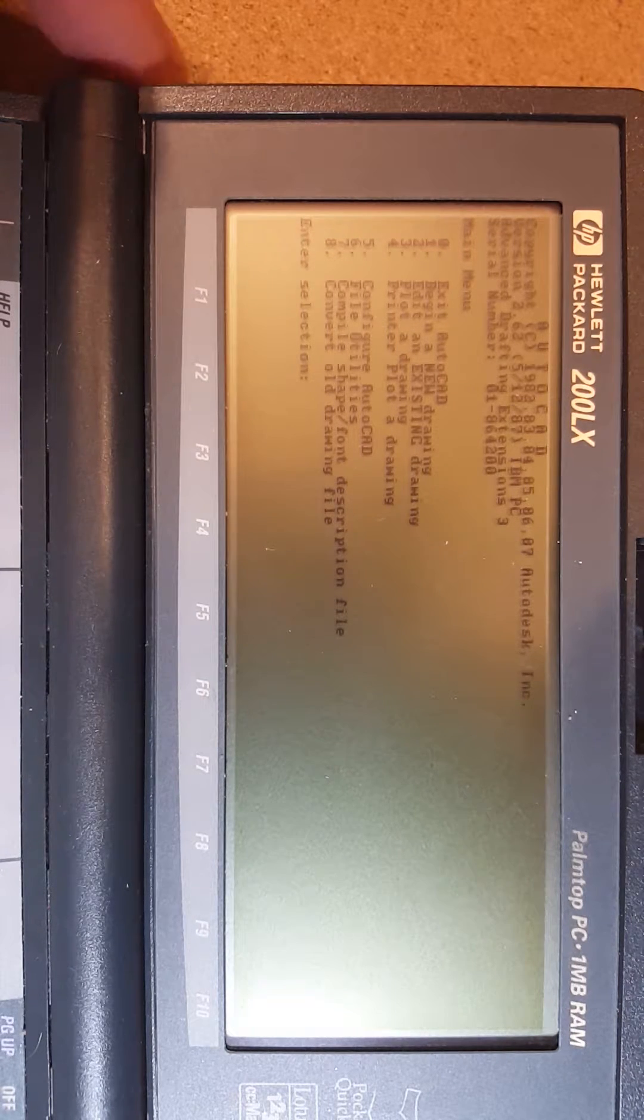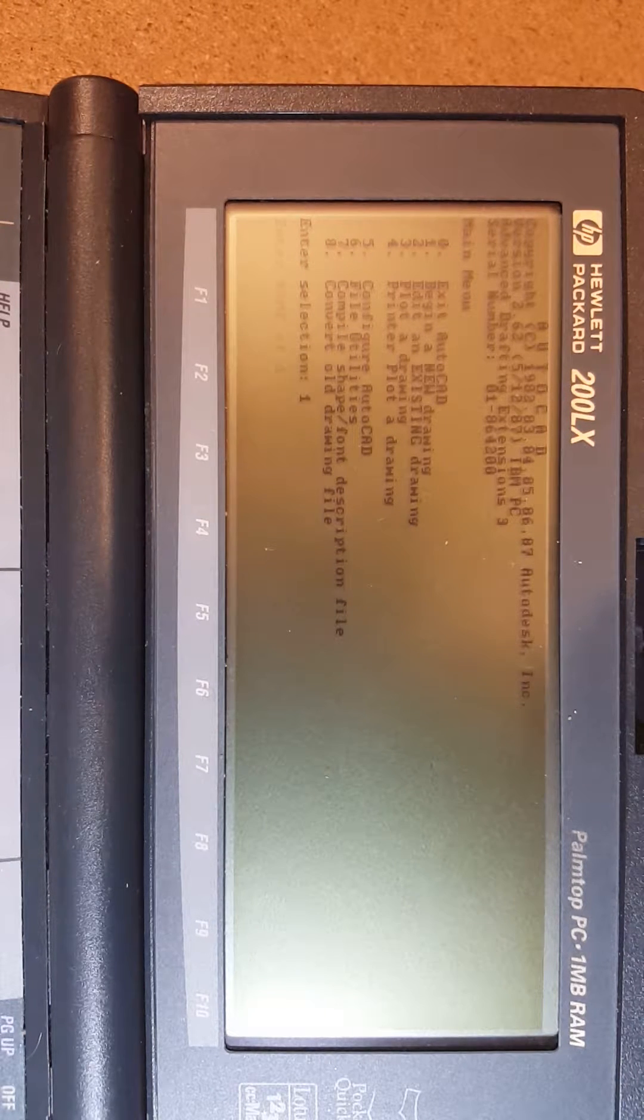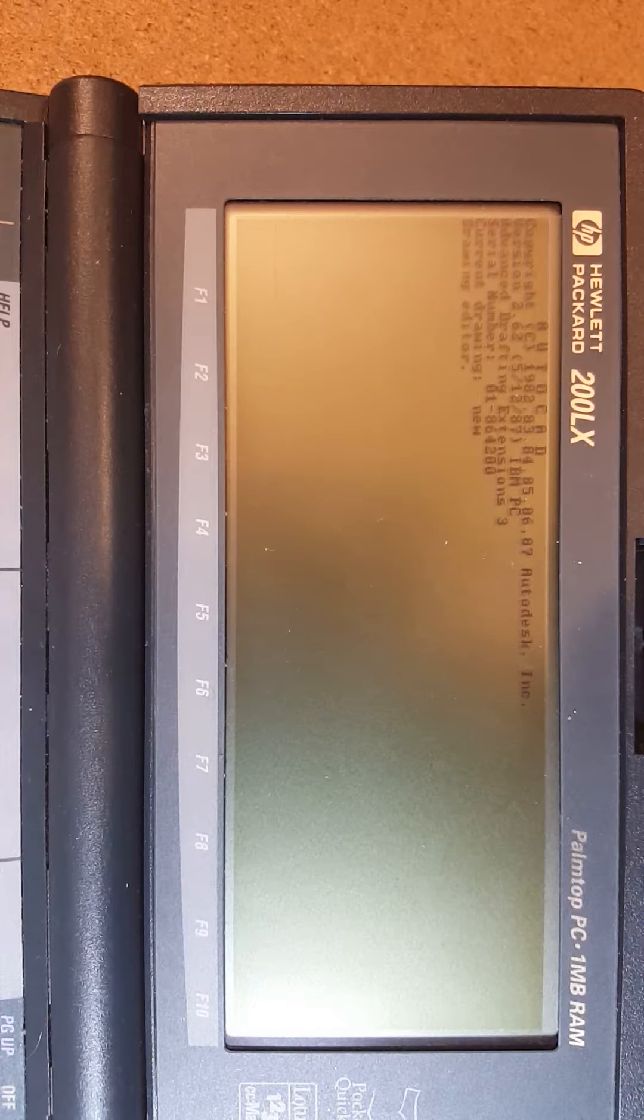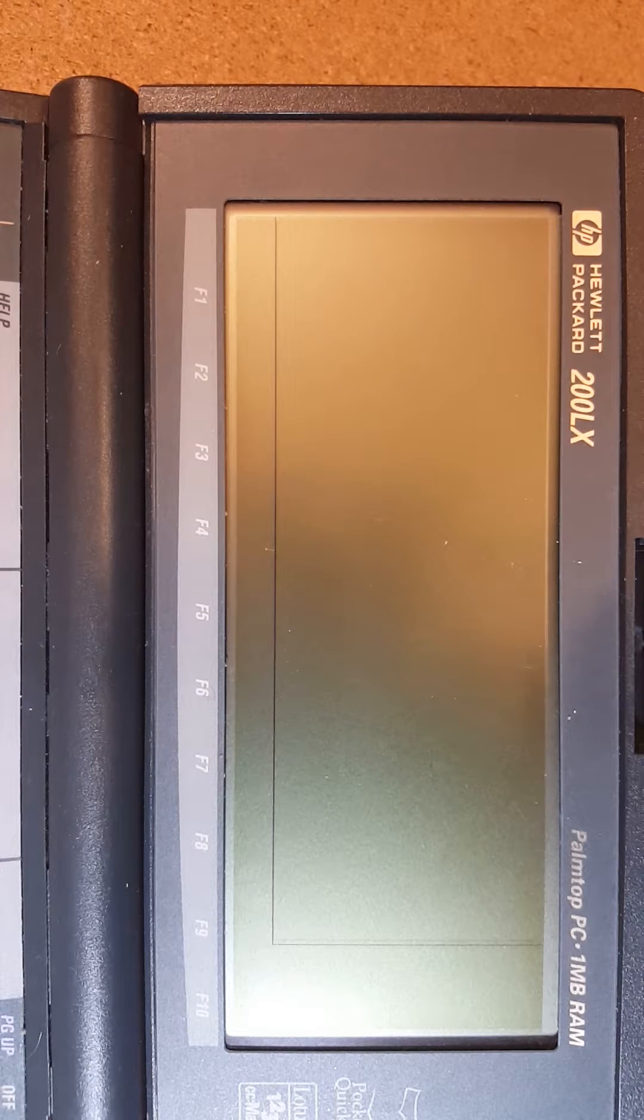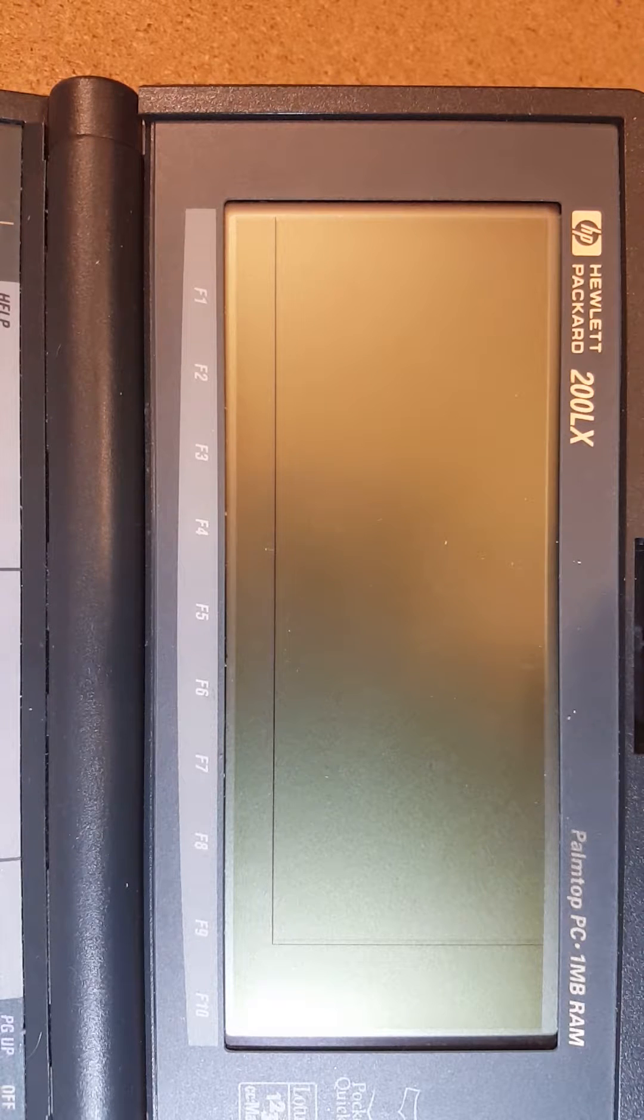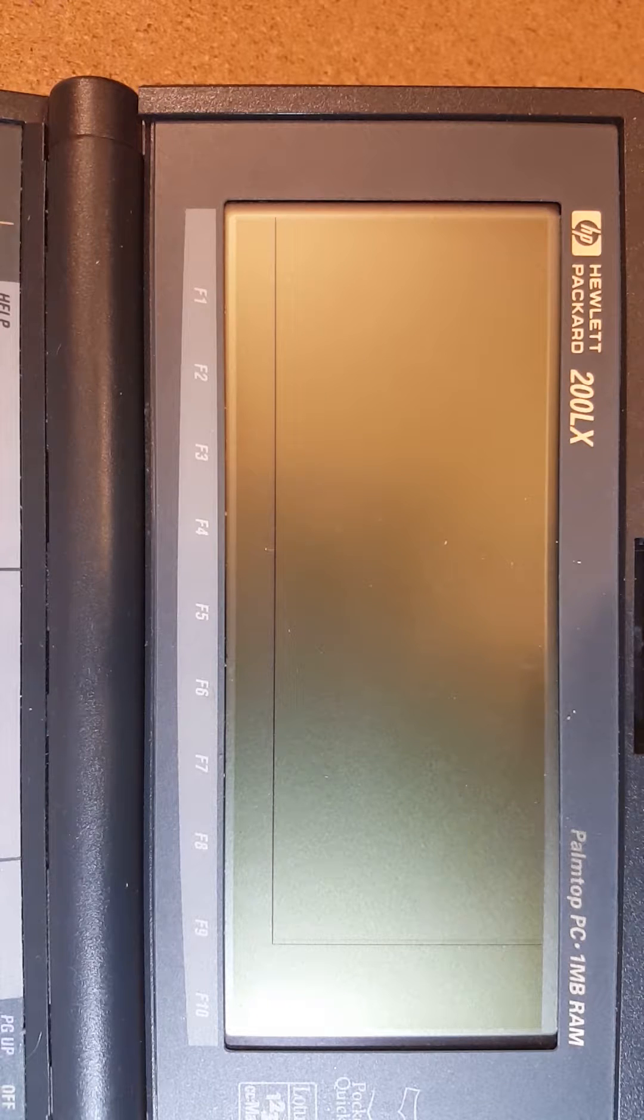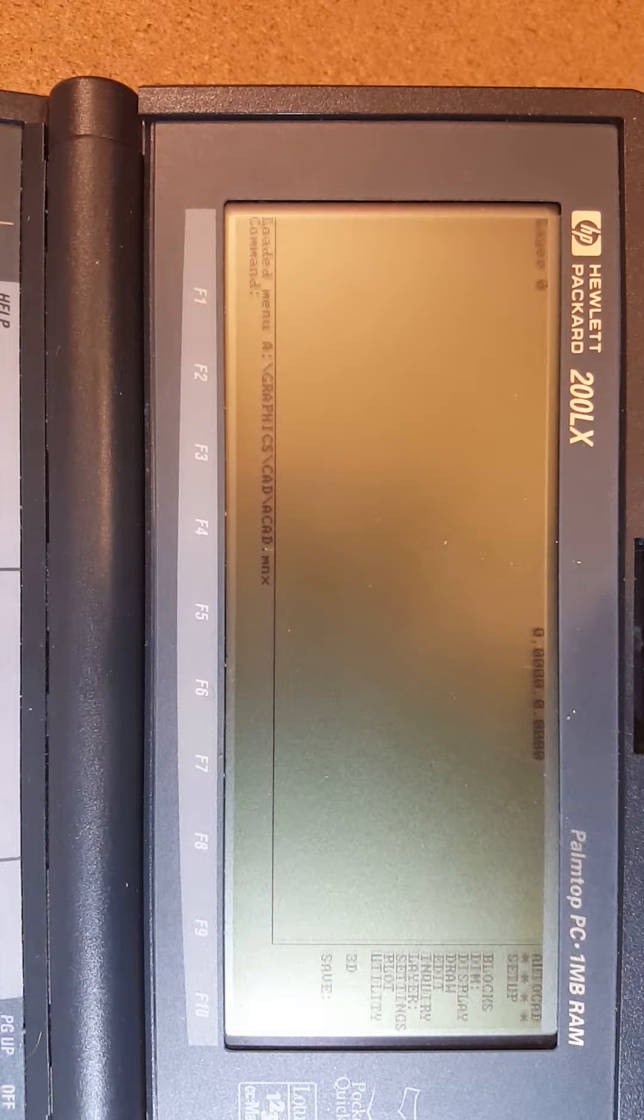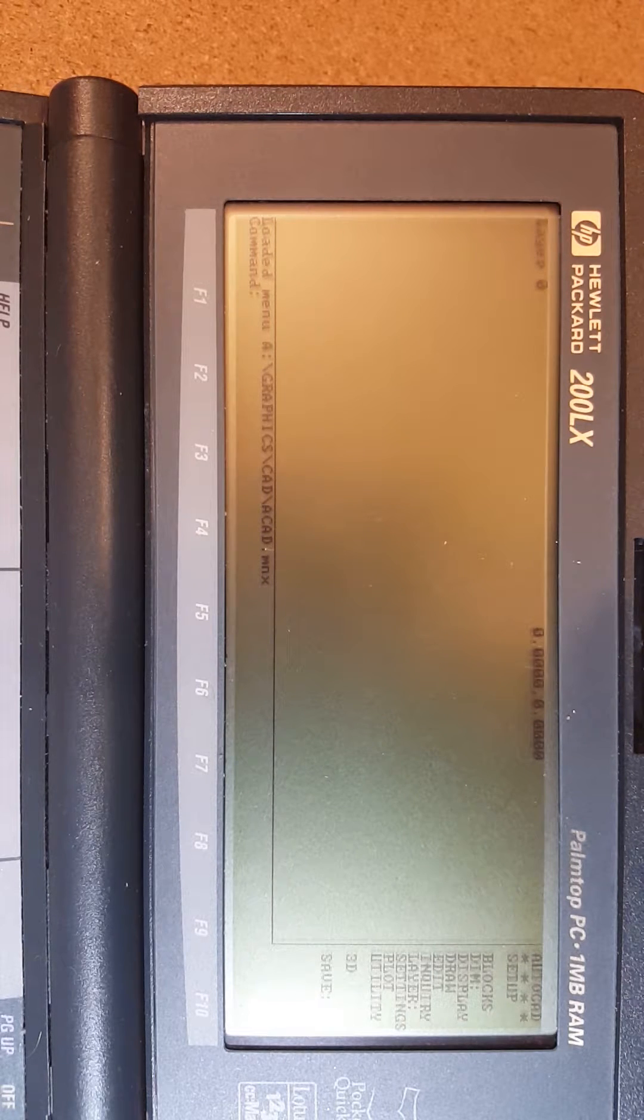I'm going to hit one to start a new drawing here. I have to give my drawing a name. Here we go, it just takes a moment to load. This isn't a lightning fast system, but you can run it for about a month using two AA batteries. So if you wanted to go off into the woods and run CAD software every now and then, it's a great solution for that.